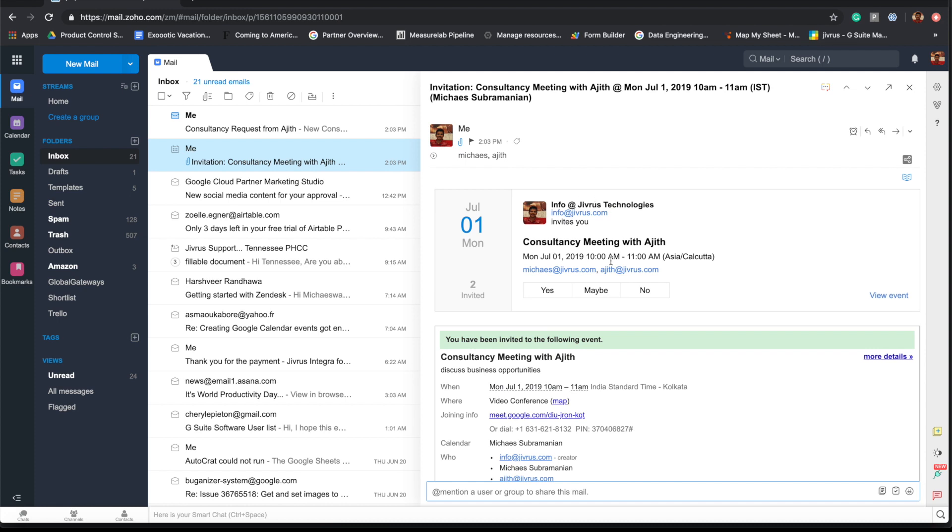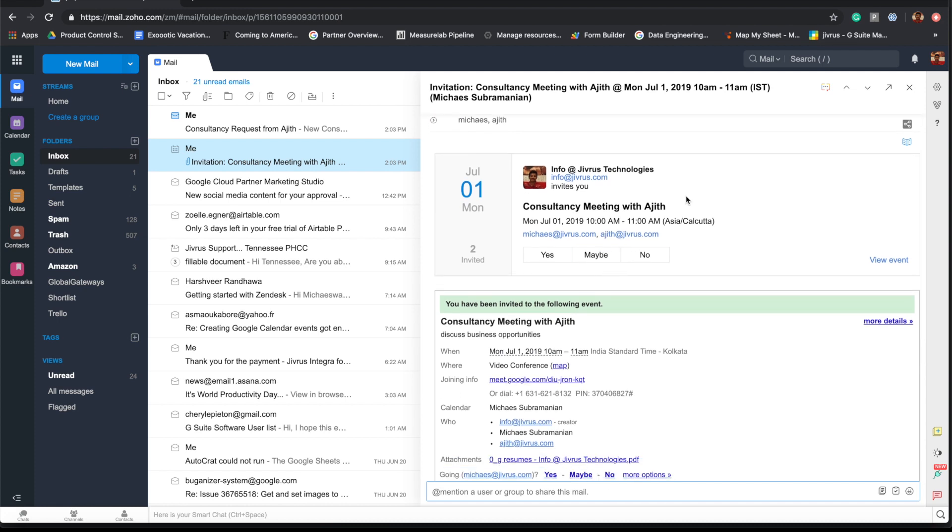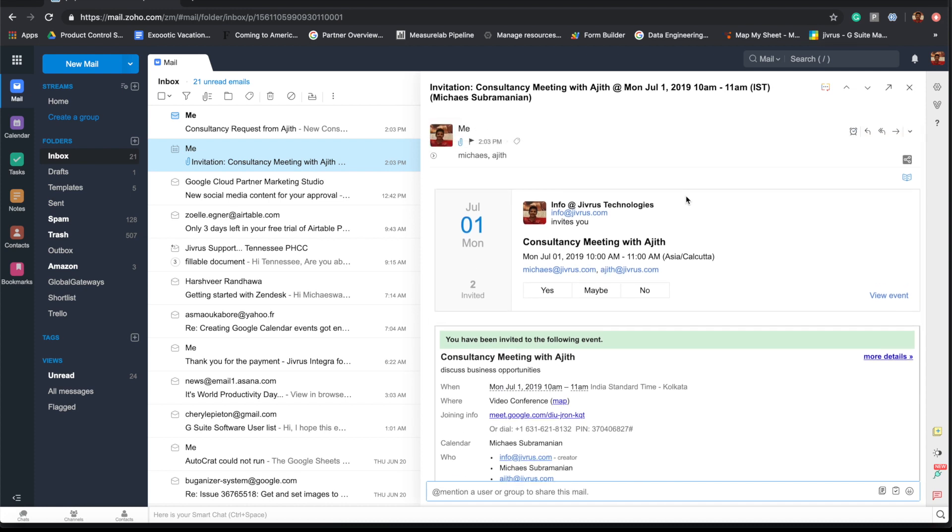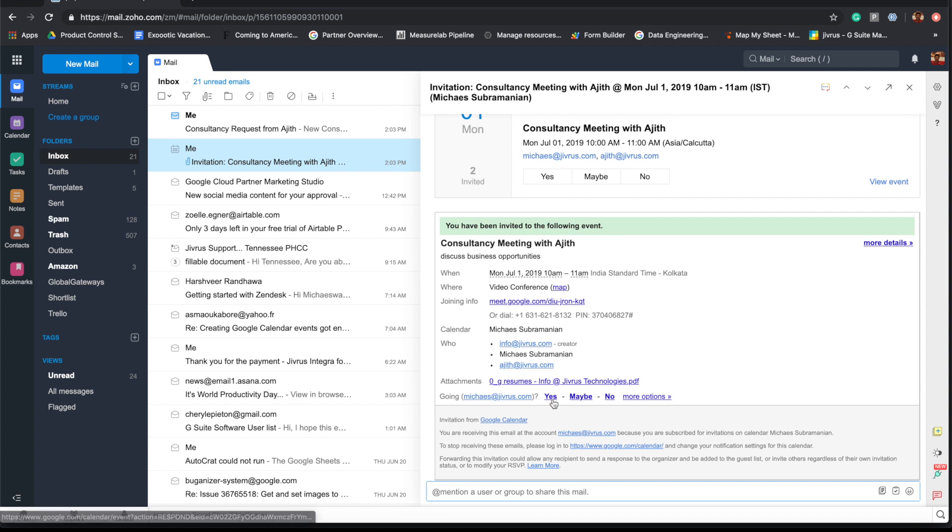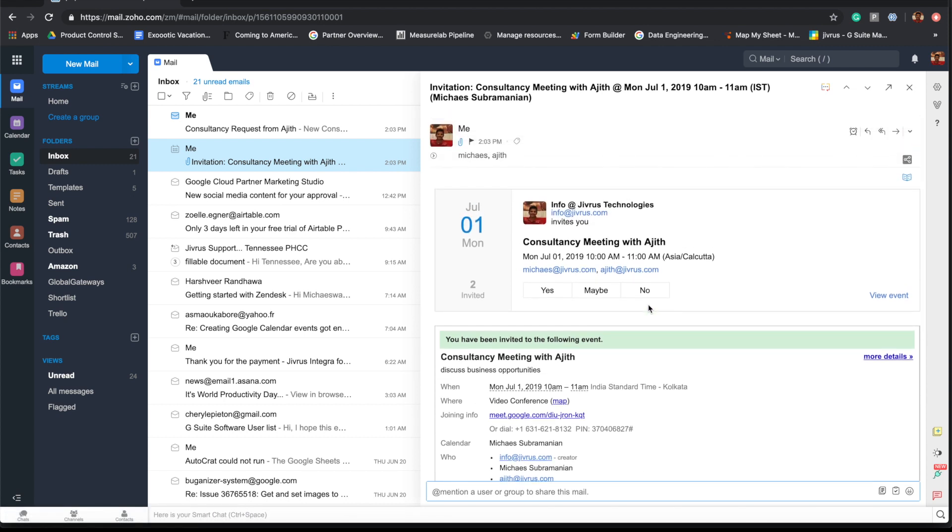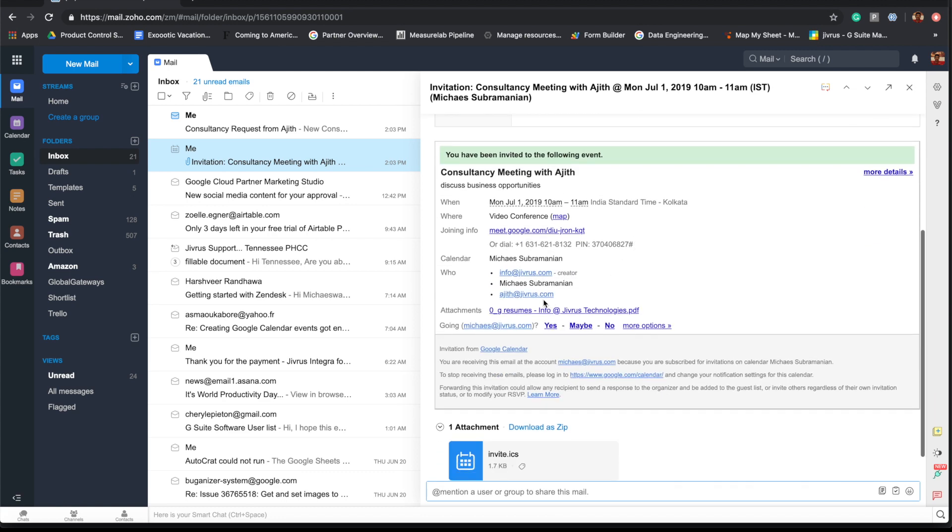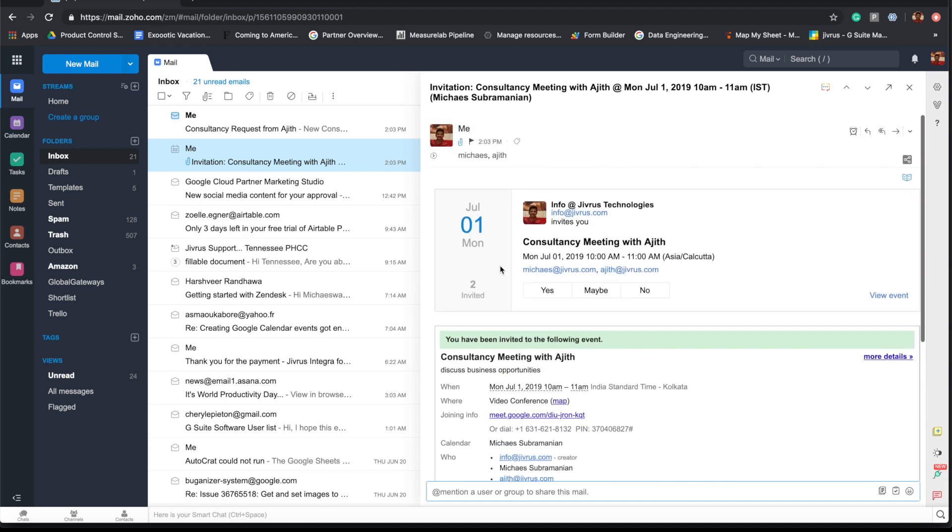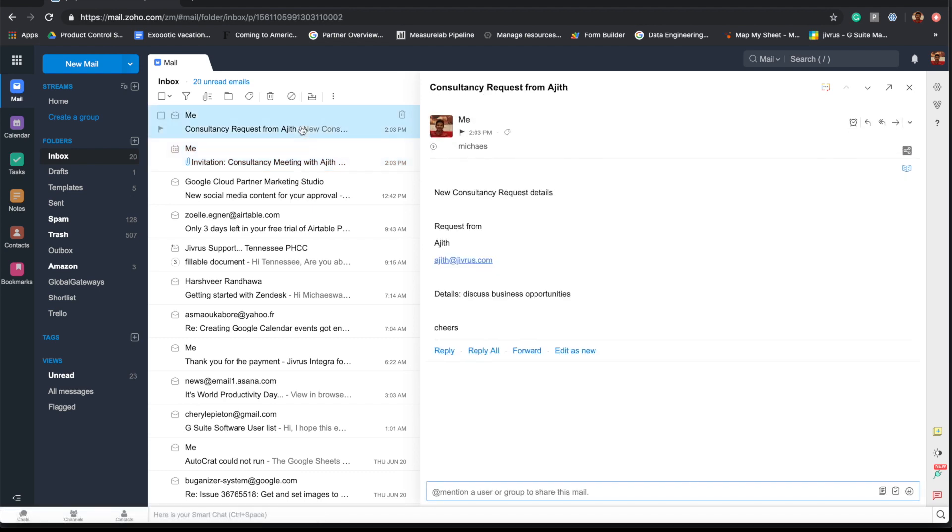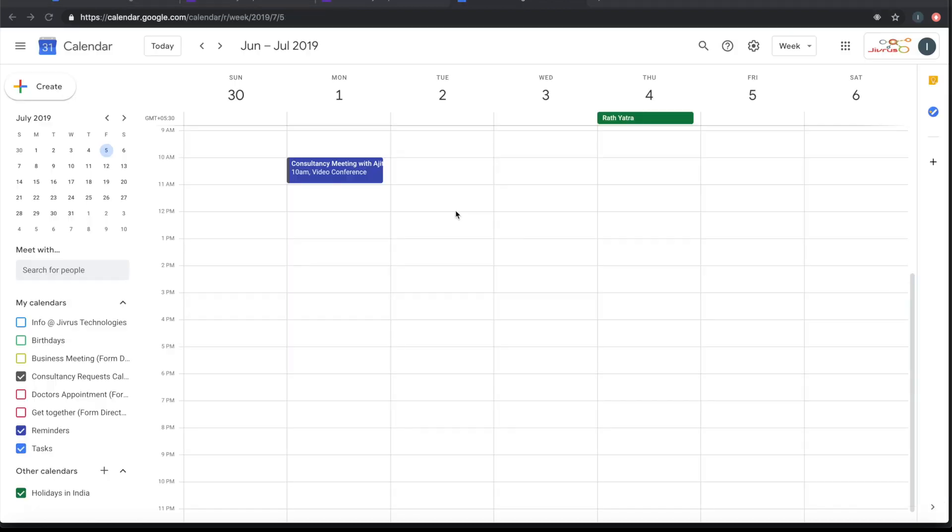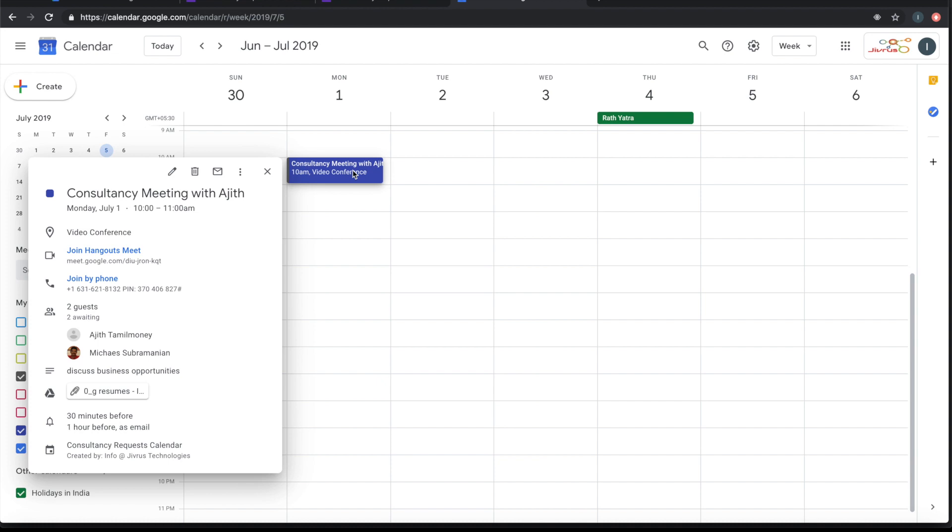We can also see a calendar invite is sent to me as an email. This is coming from Google Calendar so that I can accept it or say no or whatever the response. The similar invite will go to Ajit also because it is sent to myself and Ajit. Then an email notification from Form Director, based on the template that we have set up, is also sent. So it's that simple to create Google Calendar event from a Google Forms submission. Thank you.